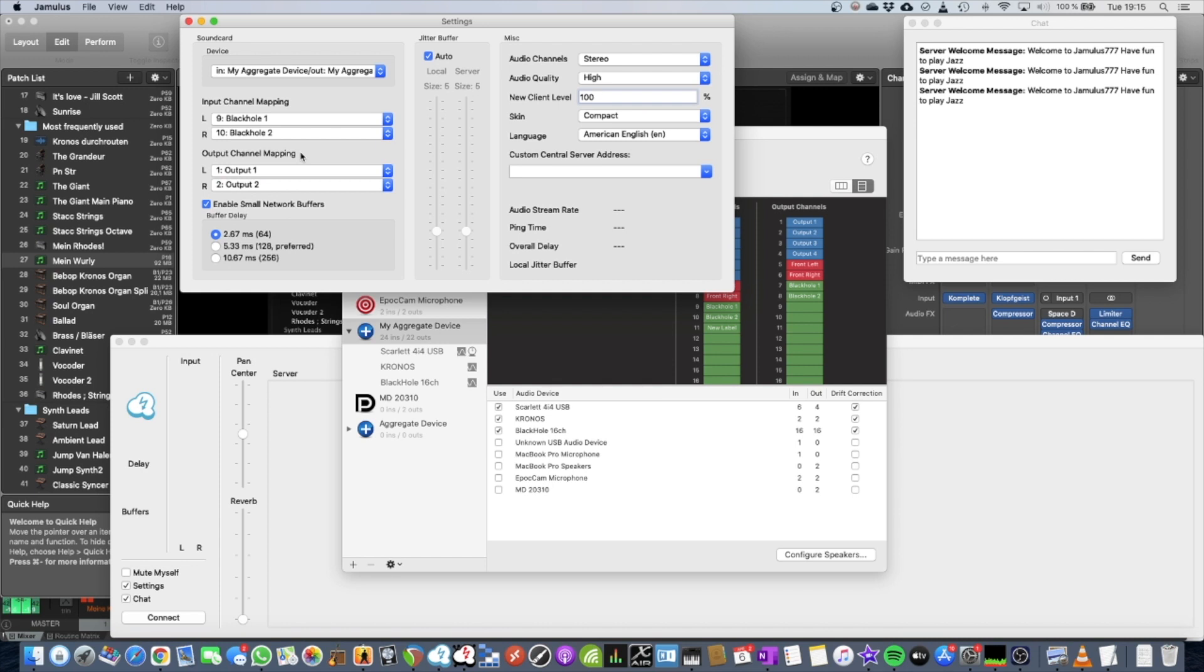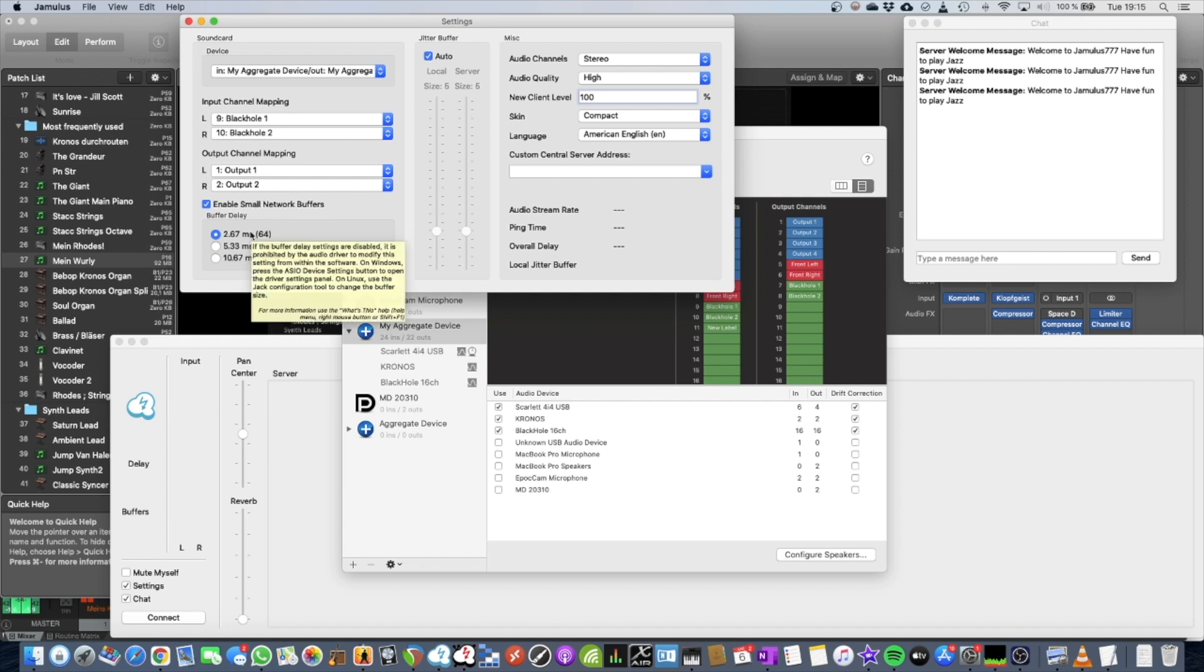All the other settings are part of another video. So just for quick reference, use small network buffers. Use the smallest audio delay you can ever get.